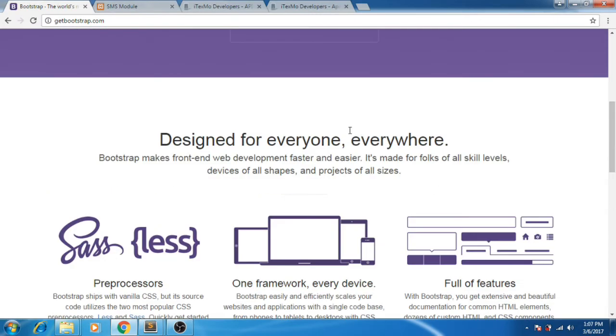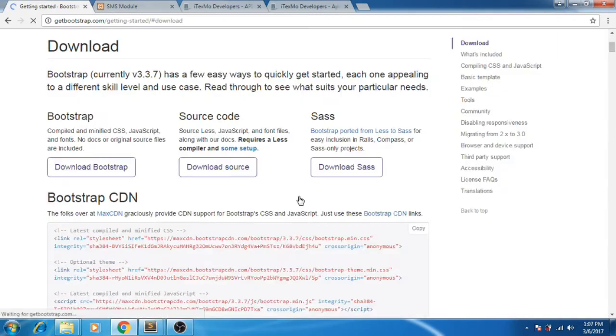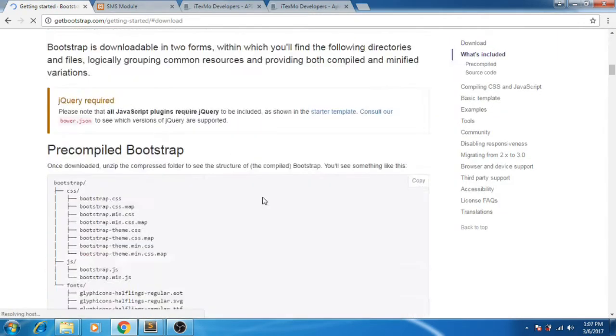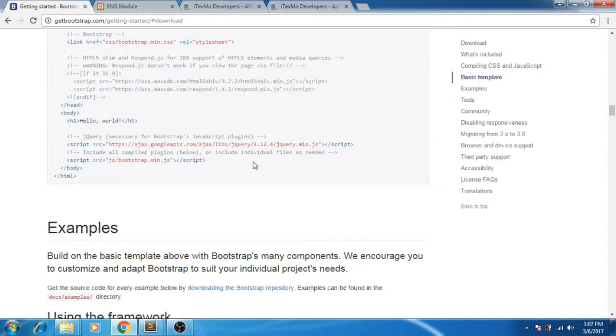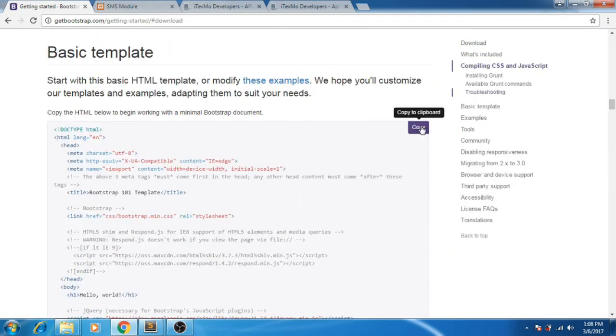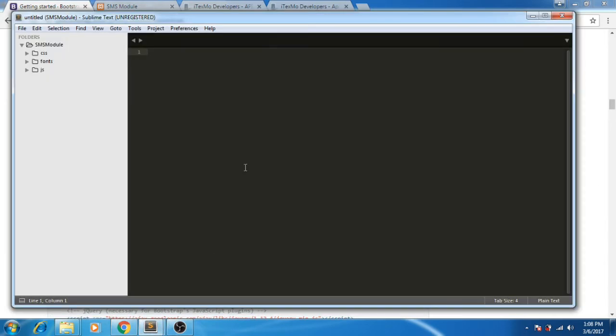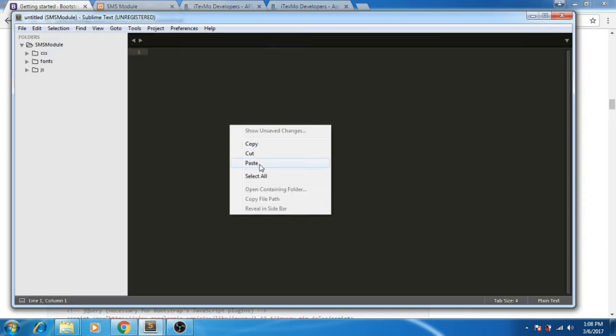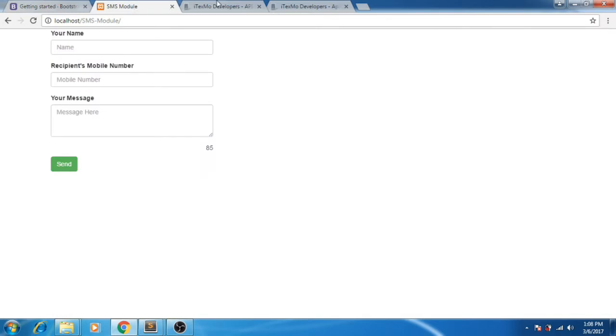After you download Bootstrap, copy the basic template here. This will be our structure for creating the SMS module.